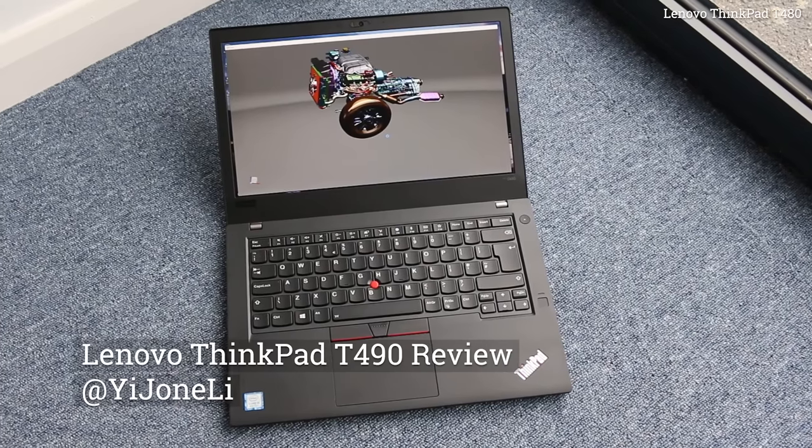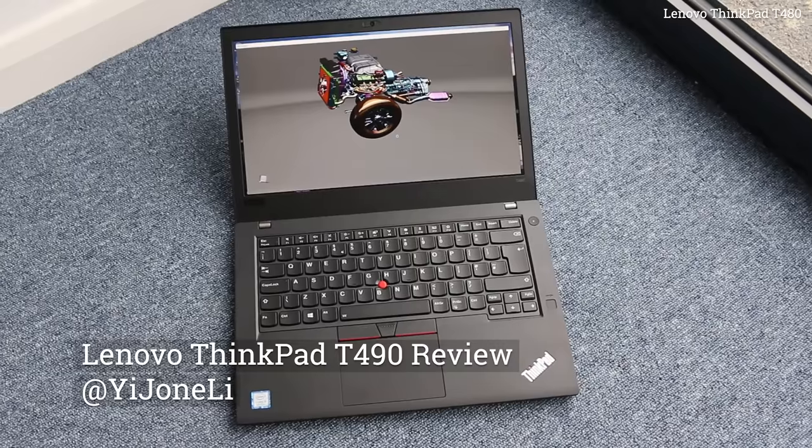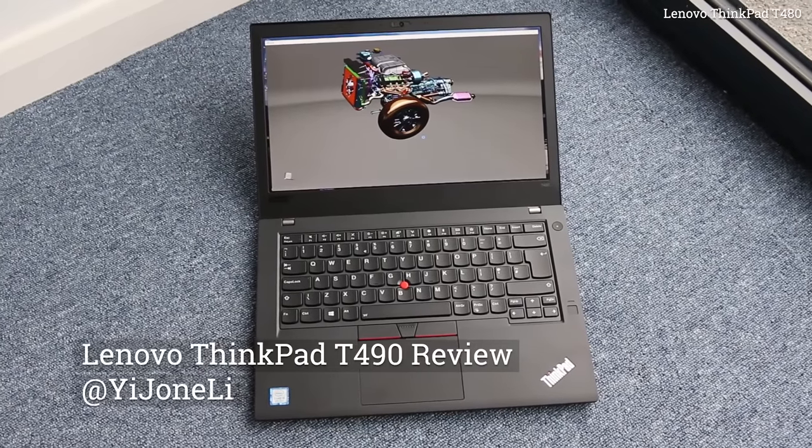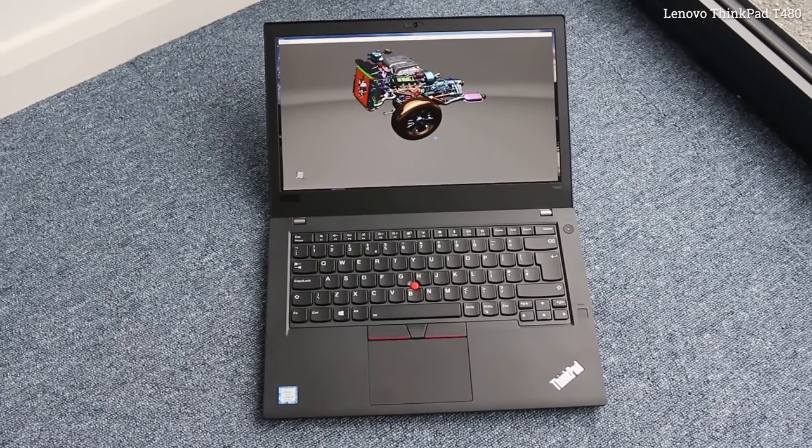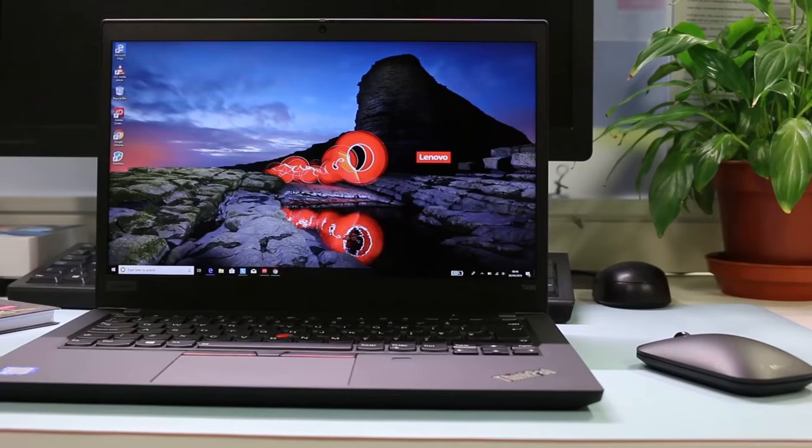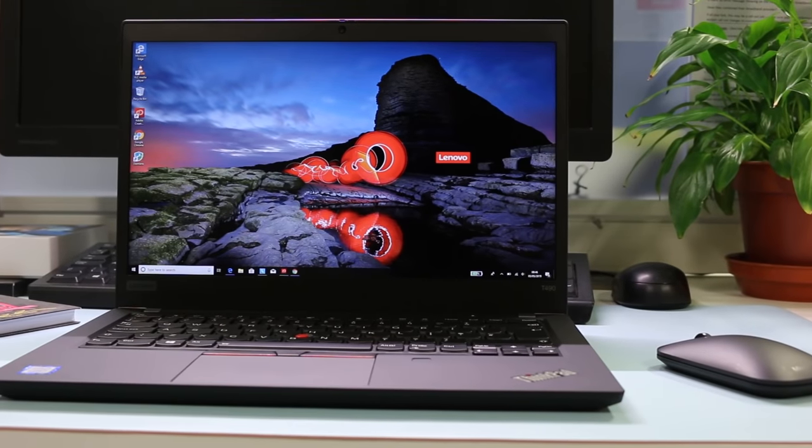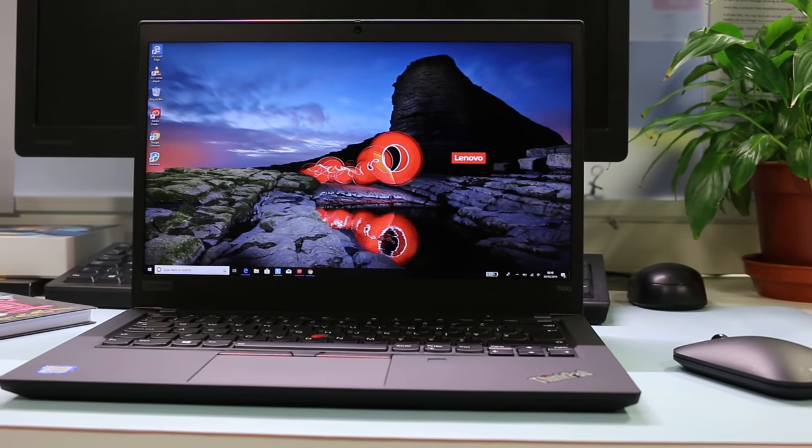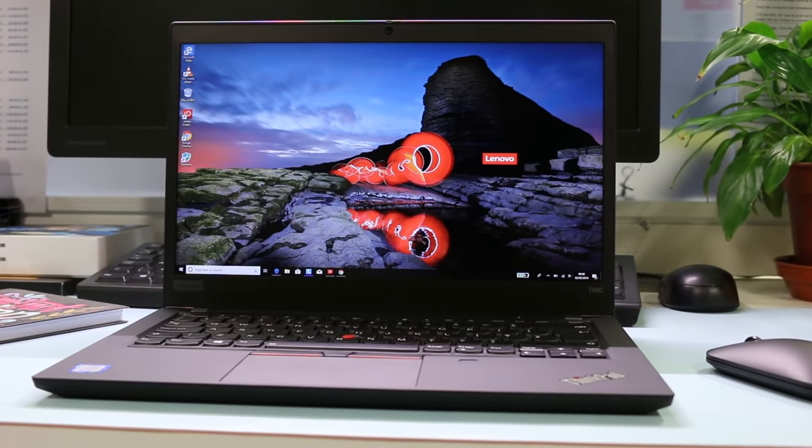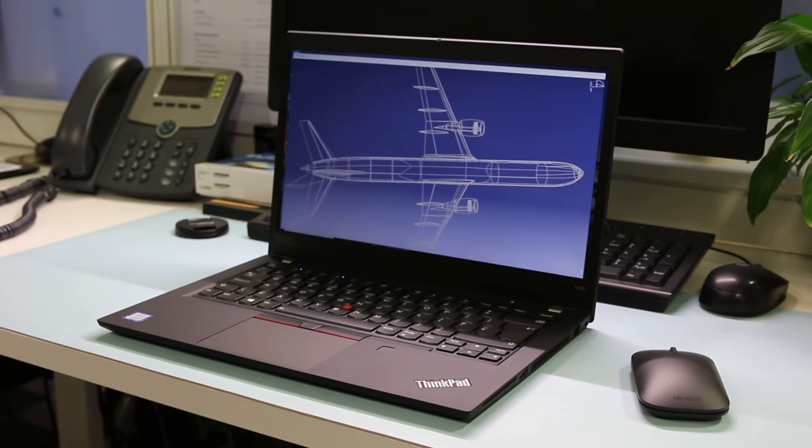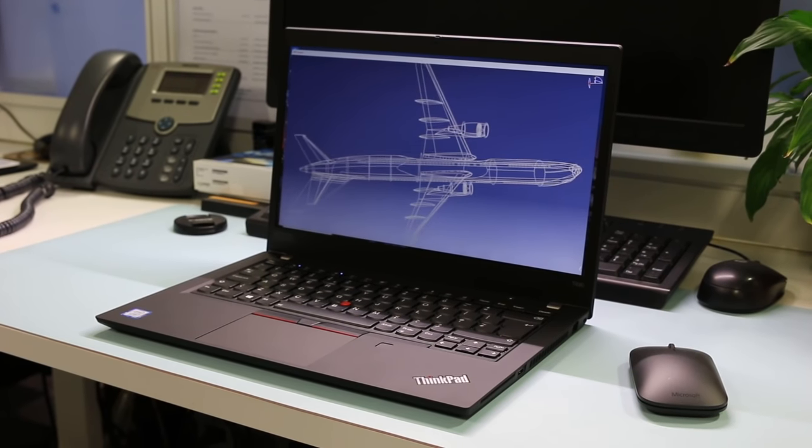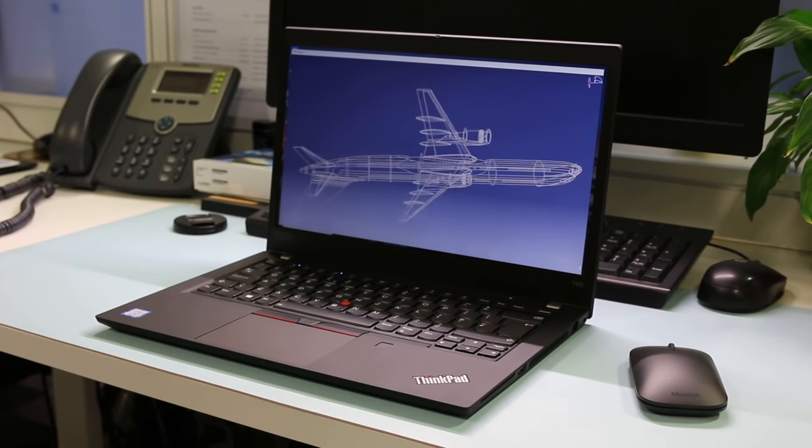The ThinkPad T480 has been one of Lenovo's best-selling 14-inch business laptops in 2018 and with good reason. Roll on 2019 and the eagerly awaited successor, the T490, has launched. Can Lenovo improve on the impressive T480 all-rounder?